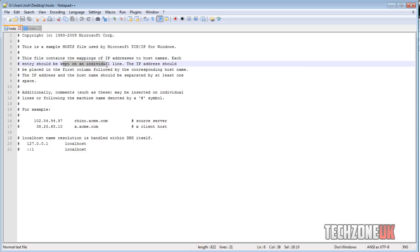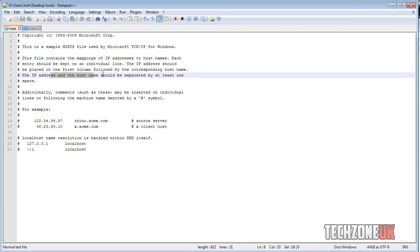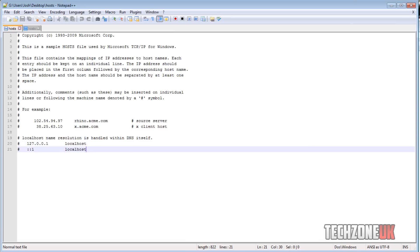So like I said it just converts an IP to a website address really. Each entry should be kept on an individual line. The IP addresses should be placed in the first column followed by a corresponding host name. The IP address and the host name should be separate by at least one space.